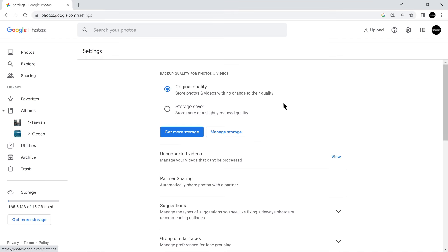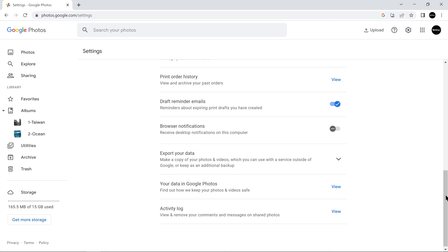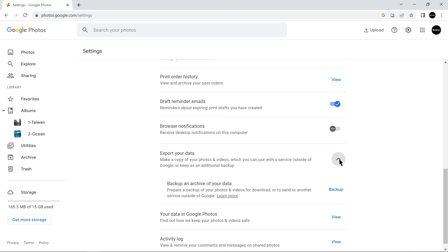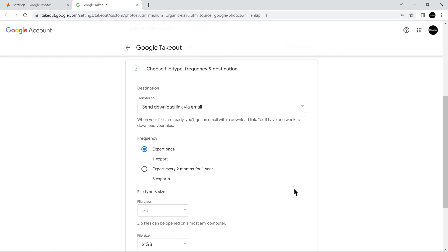Scroll down to export your data and click Backup. Click Next Step. Choose the destination, frequency, and file type and size.